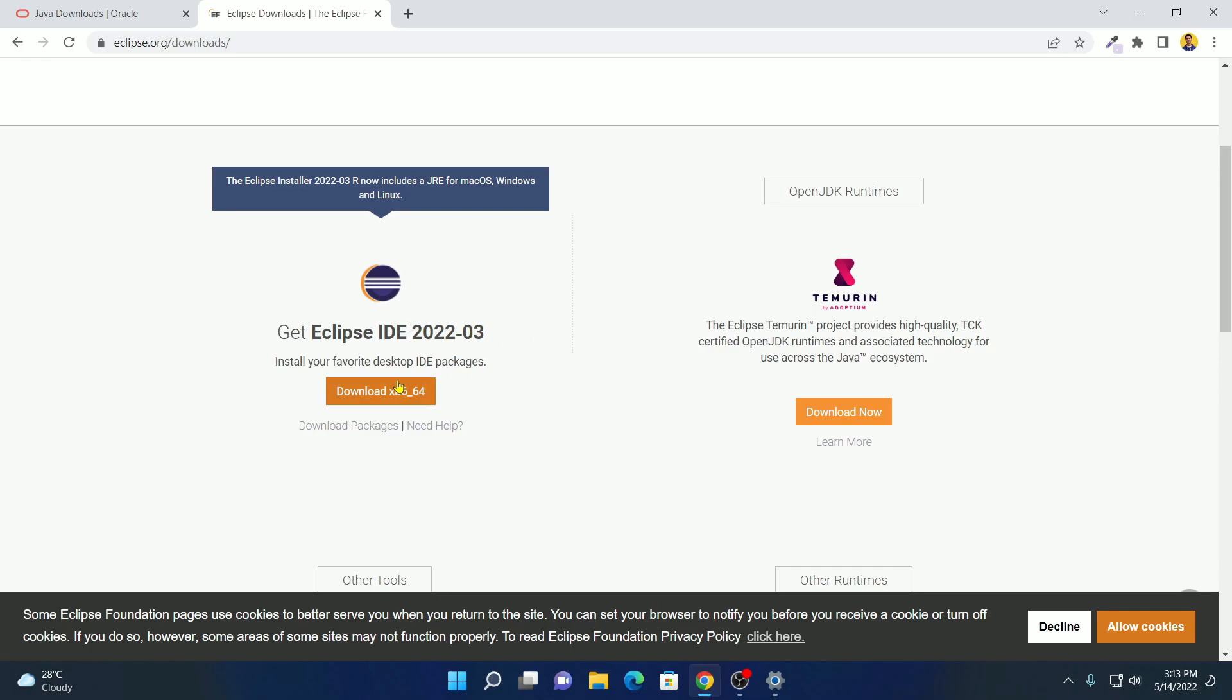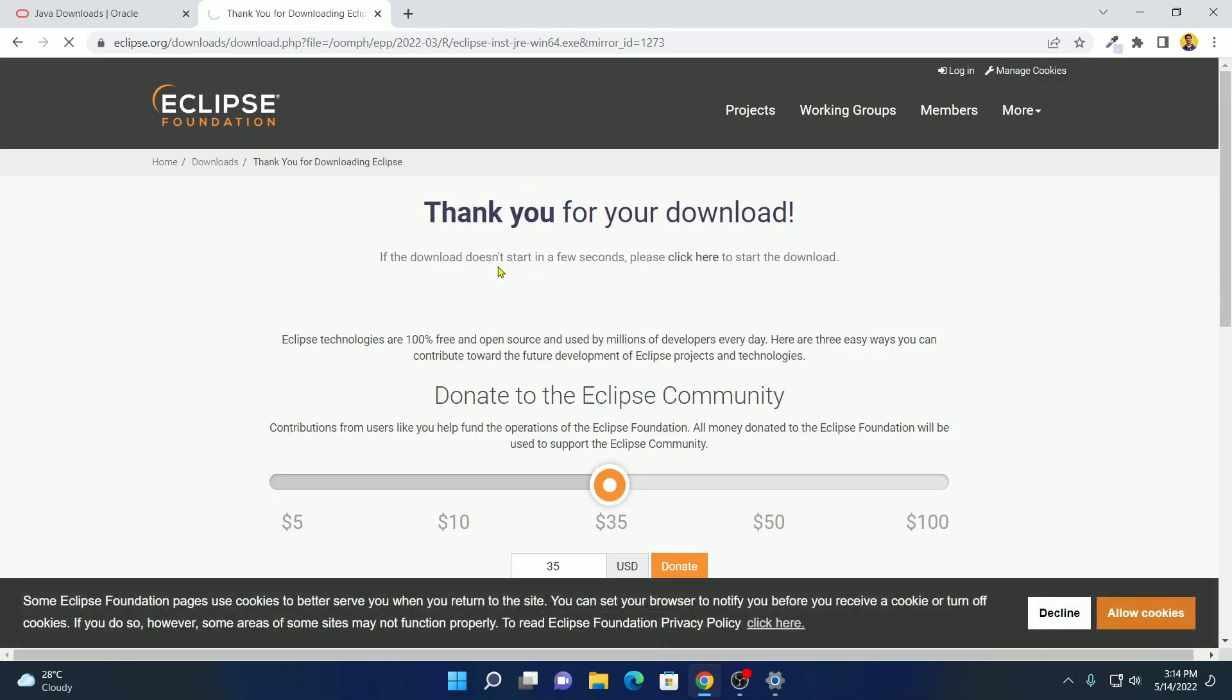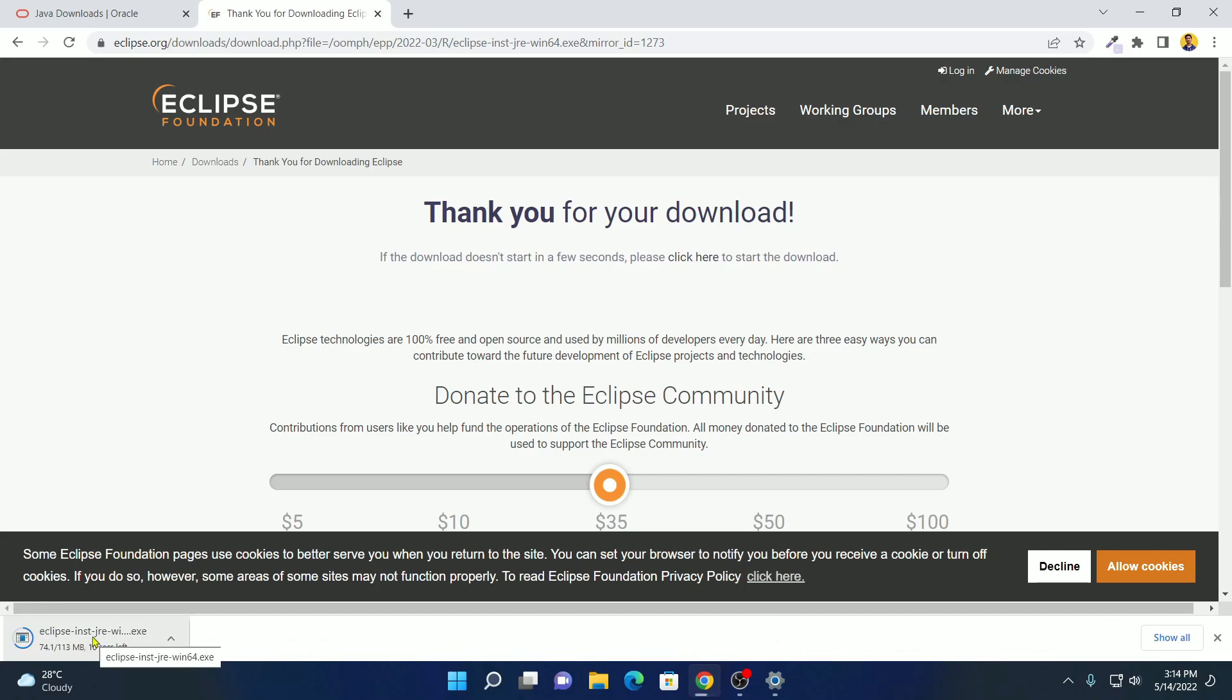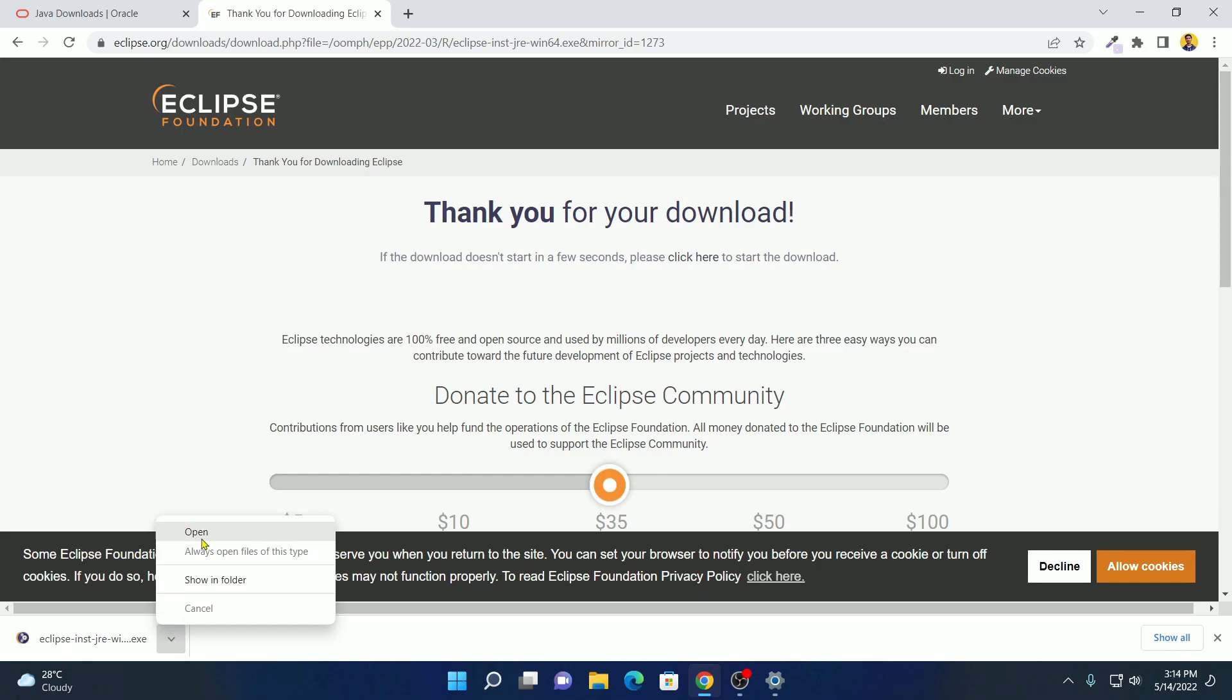To download, simply click on this download option. And here click on download. And here you can see it is downloading Eclipse IDE installer file. Let me complete the download process. And after that, I will show you how you can install Eclipse IDE on Windows 11. Our download has been completed. Now simply open this installer file.